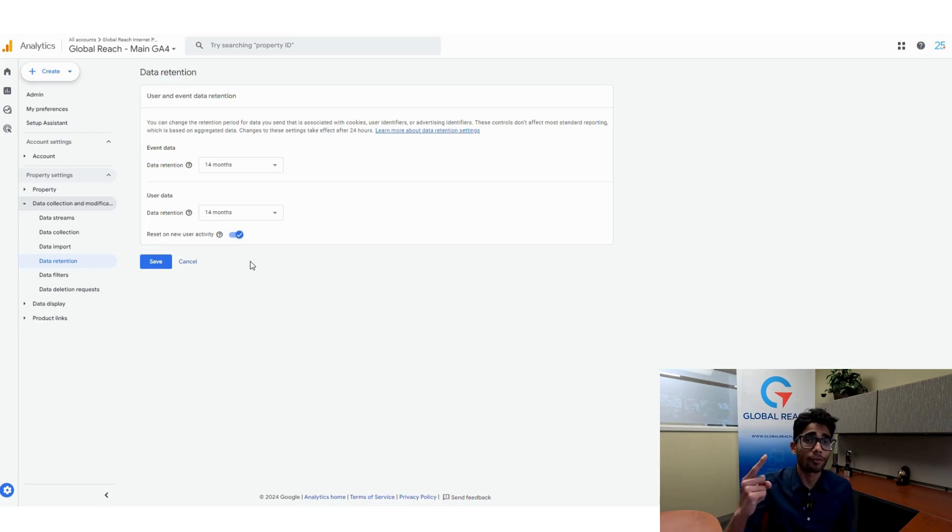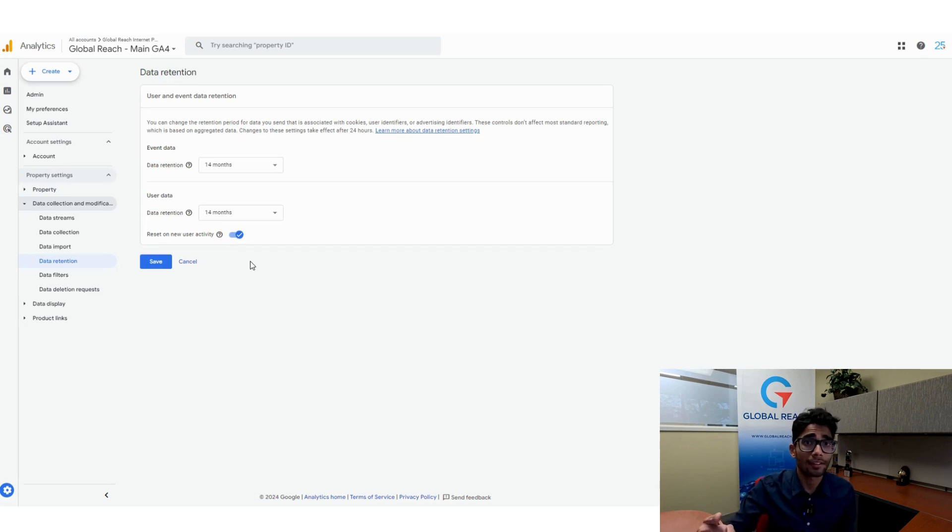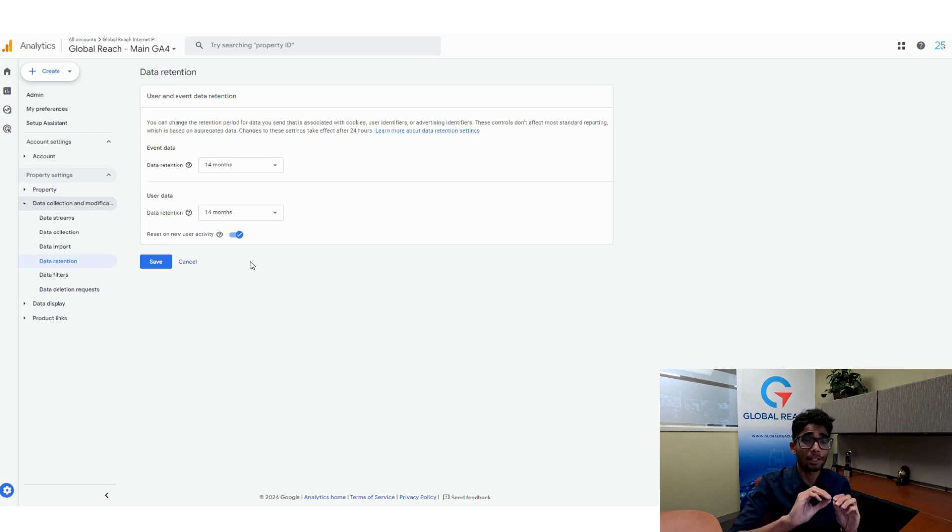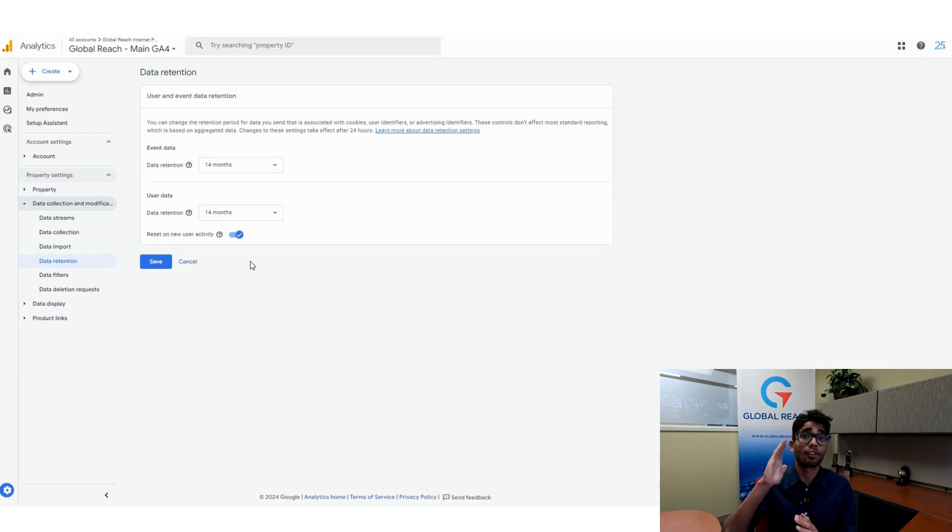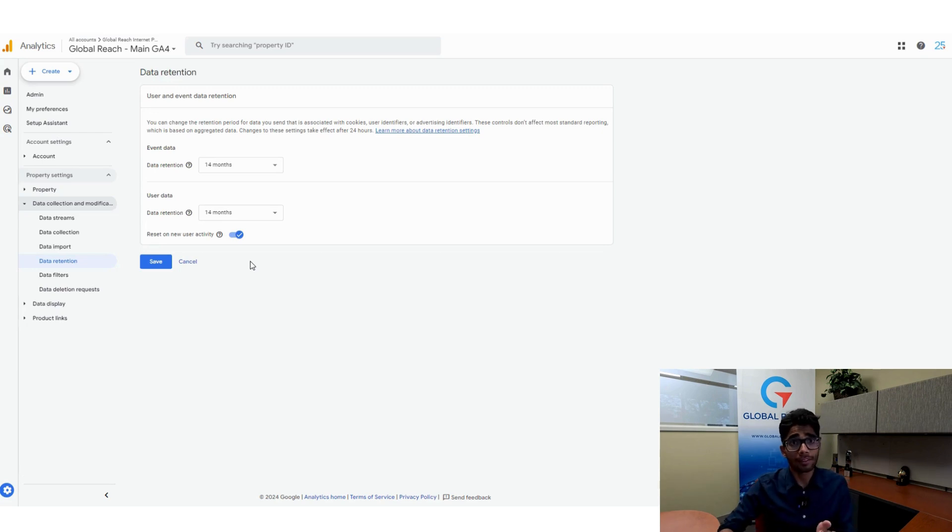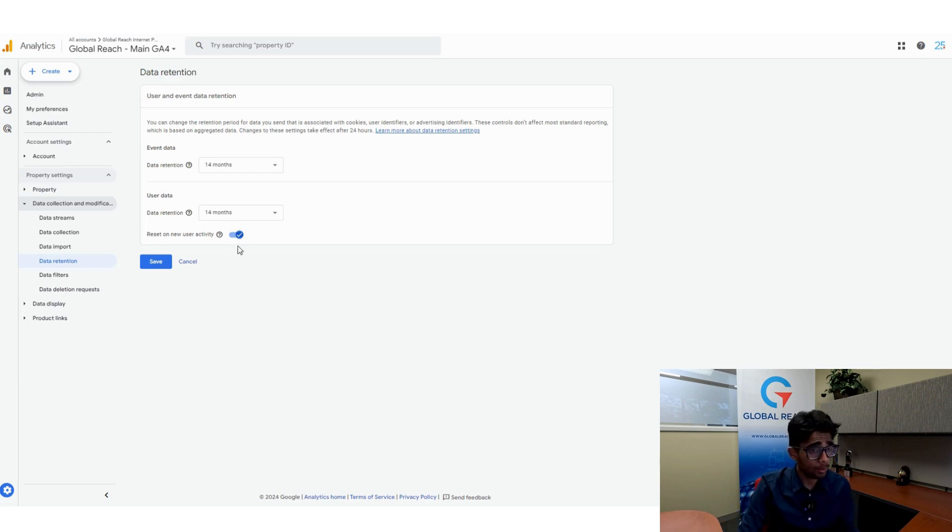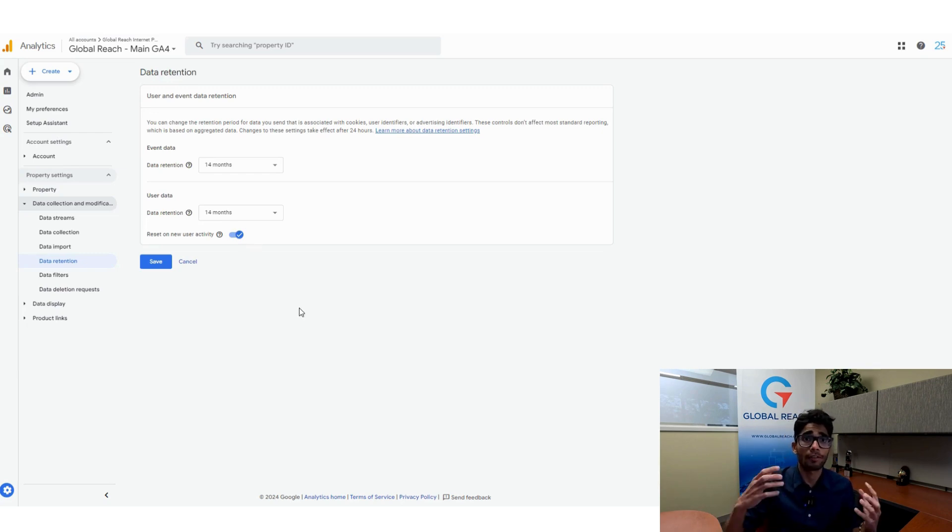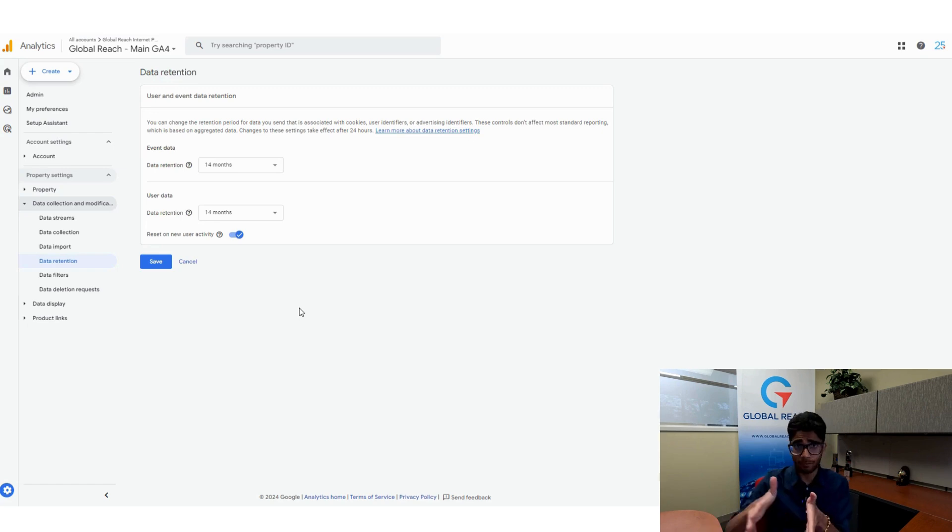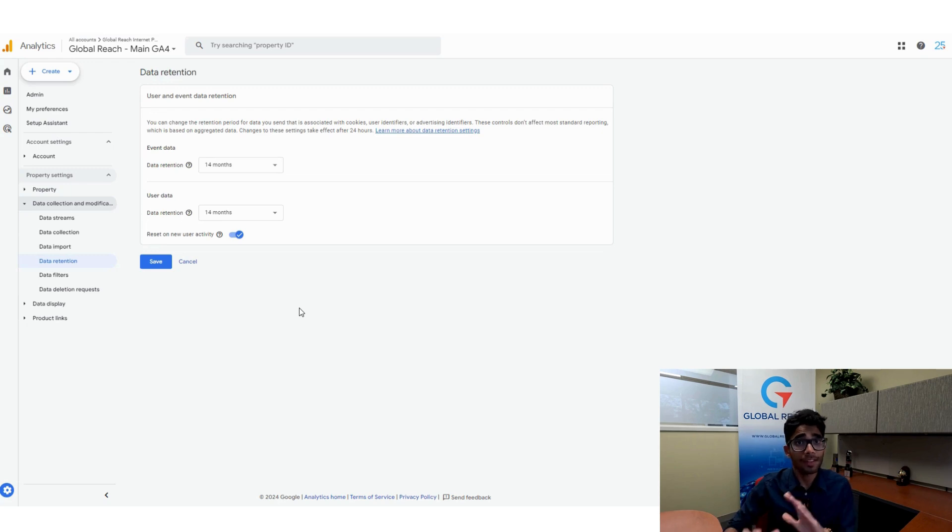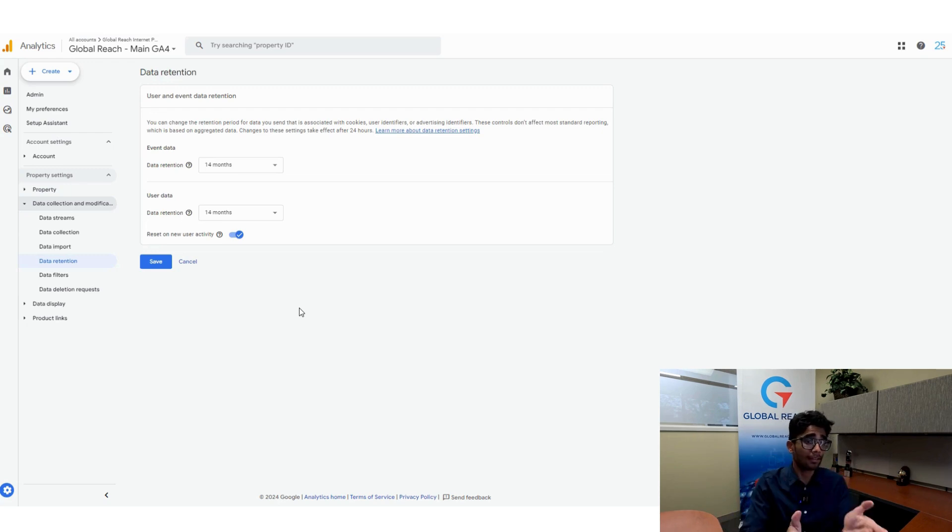If a user visits on Monday, that would be 14 months from Monday. But if they visit on Tuesday, that clock resets and now it's 14 months from Tuesday. We leave this on just so if a user comes back, we have that data for the next 14 months. If you want to turn it off, that is fine as well, but I'm going to leave reset on new user activity on.